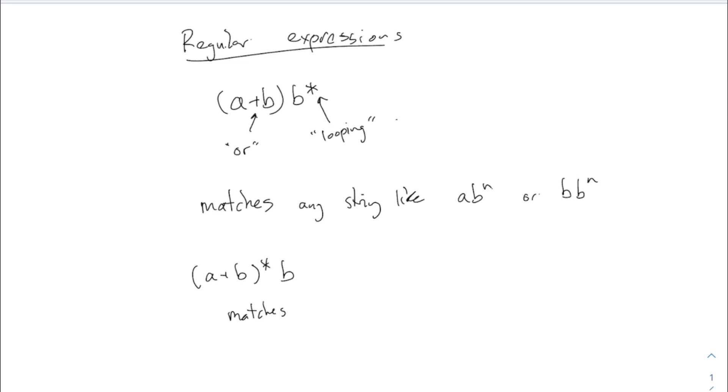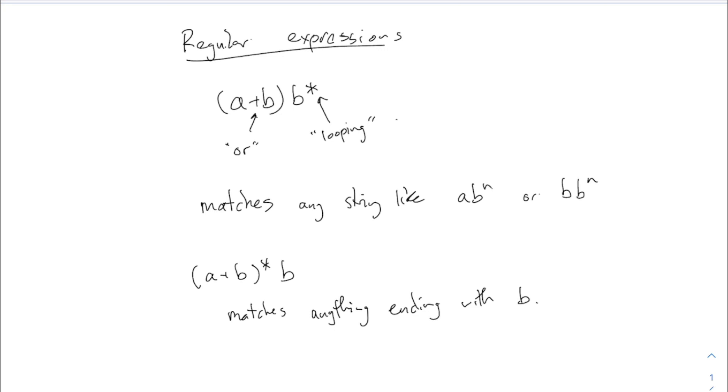This one matches anything ending with a B. That star part of the beginning could be anything, and then it's just got to be afterwards. This is regular expressions. Any questions about that? We're going to do a bunch more examples today, and I said I was going to do this last time.